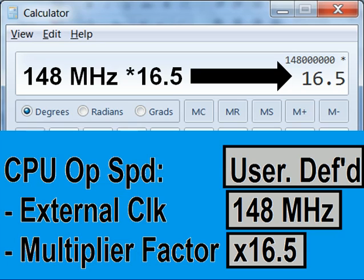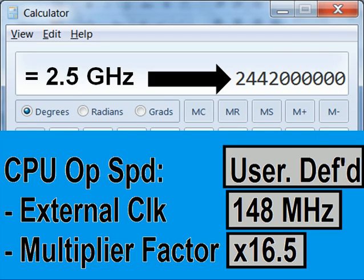So let's multiply 148 MHz times 16.5. 148 MHz times 16.5 — and we get 2,442 MHz.